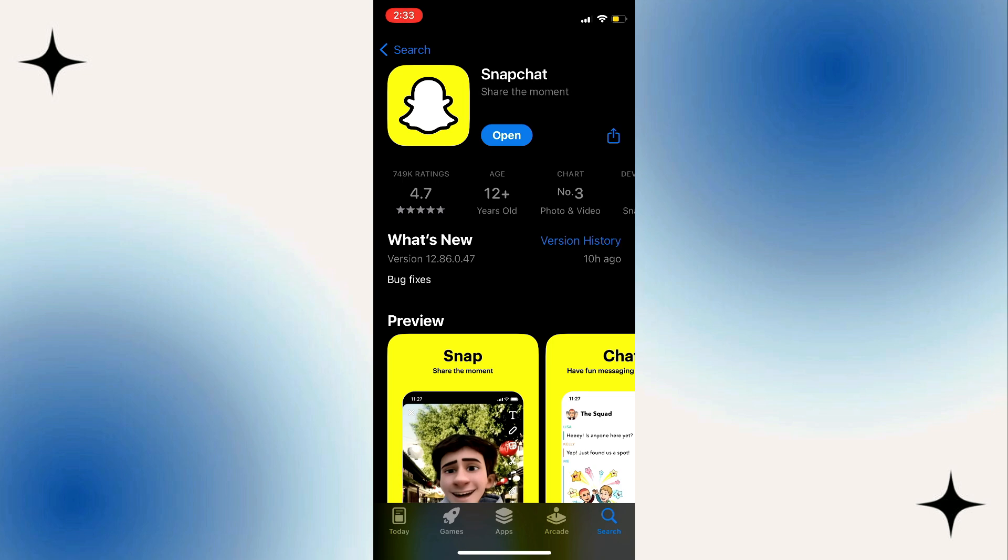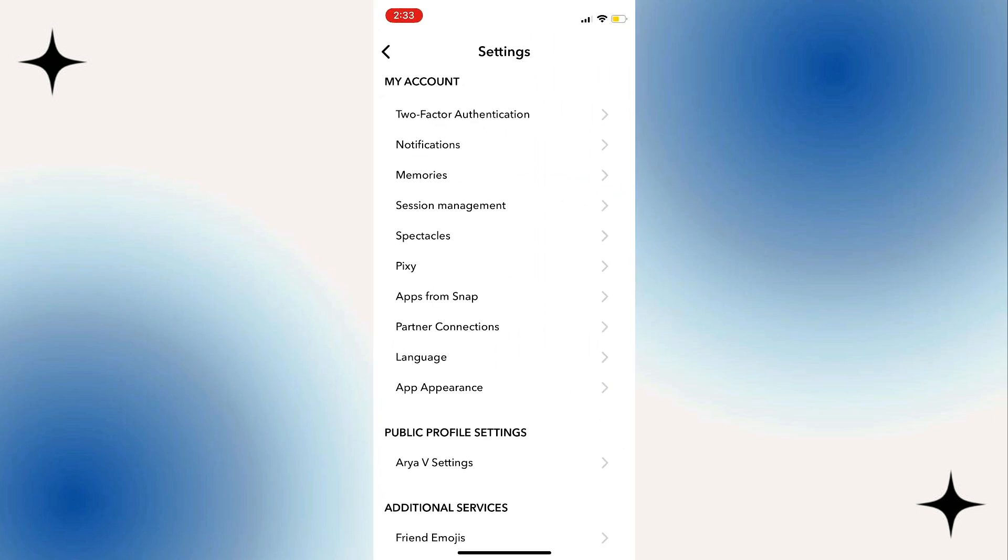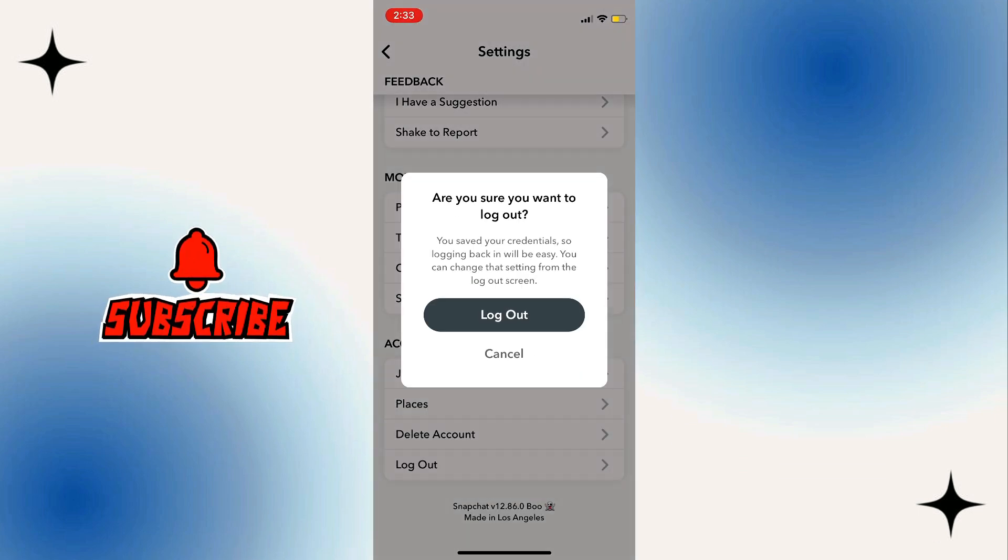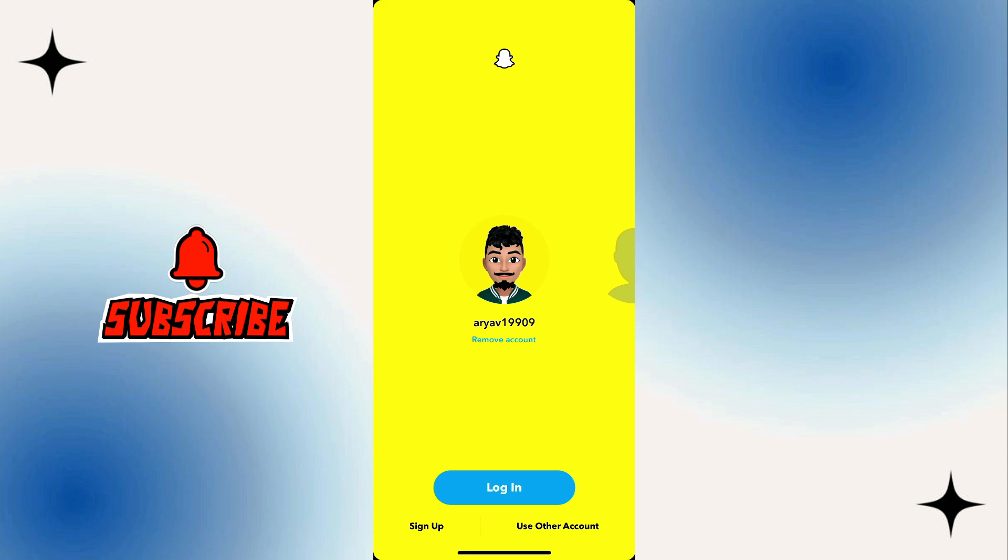Step 4: Try logging in on another device. Take another mobile phone and try to log in, or go to the Snapchat web page and try to log into your account.